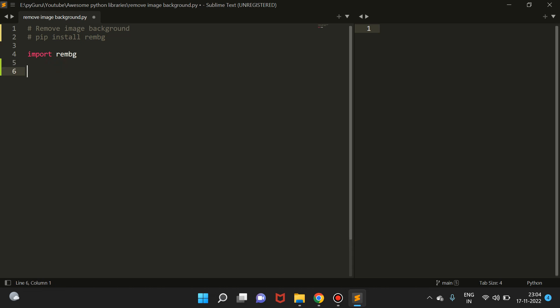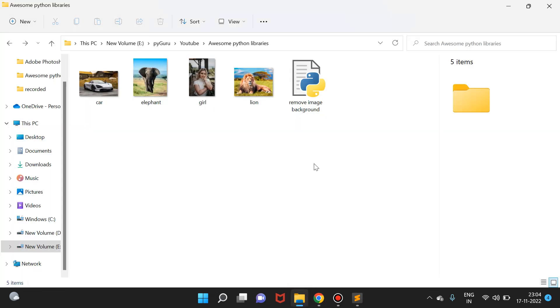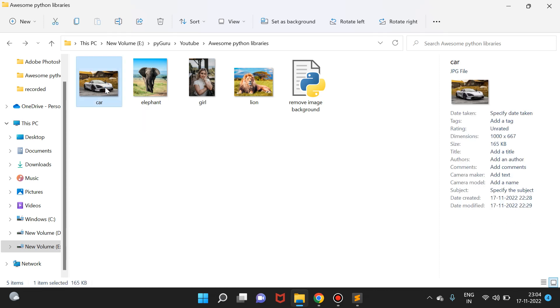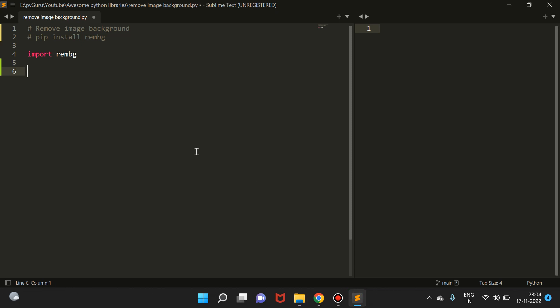The next thing is we're going to create a file. I've given the name as 'remove image background' and here I have a few images which I want to remove background from. We'll select a simple image, let's say this first one, car.jpg.